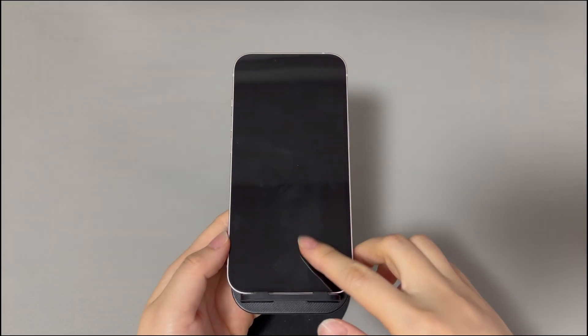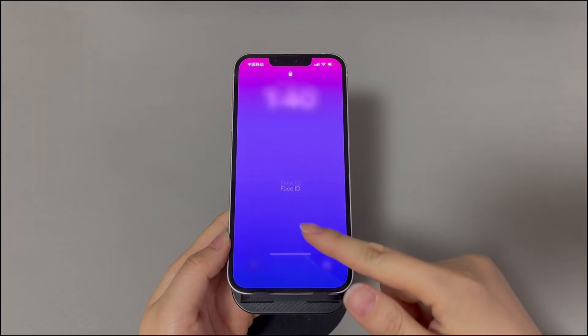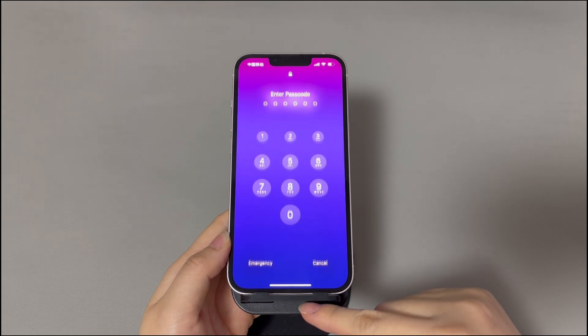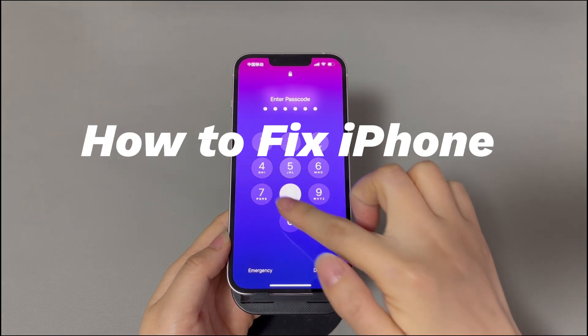Hey guys, welcome to Cora Radar, your one-stop shop for tips and tricks in the digital world.